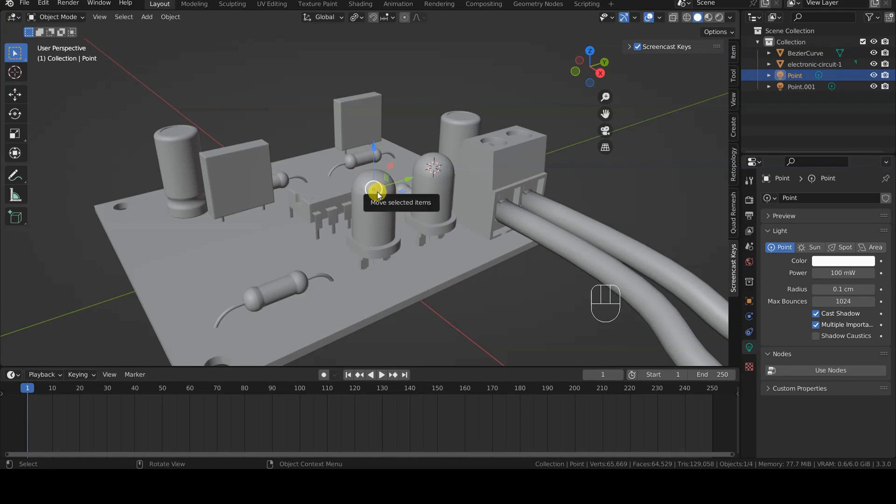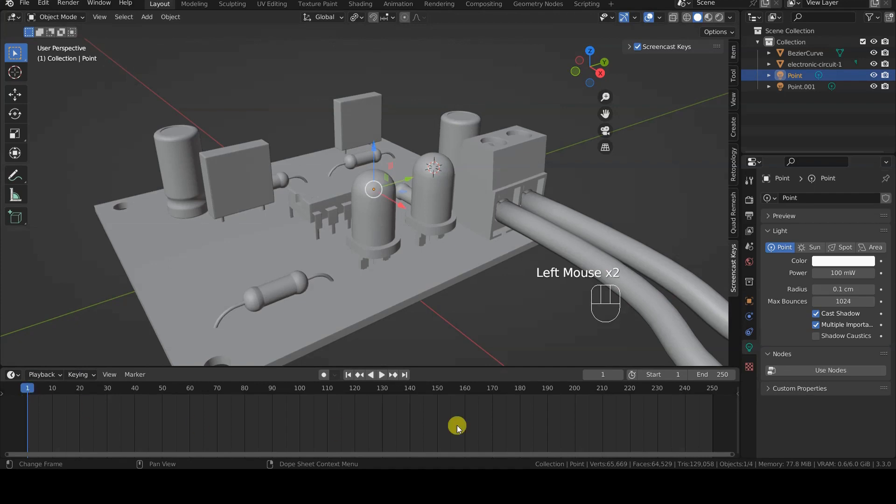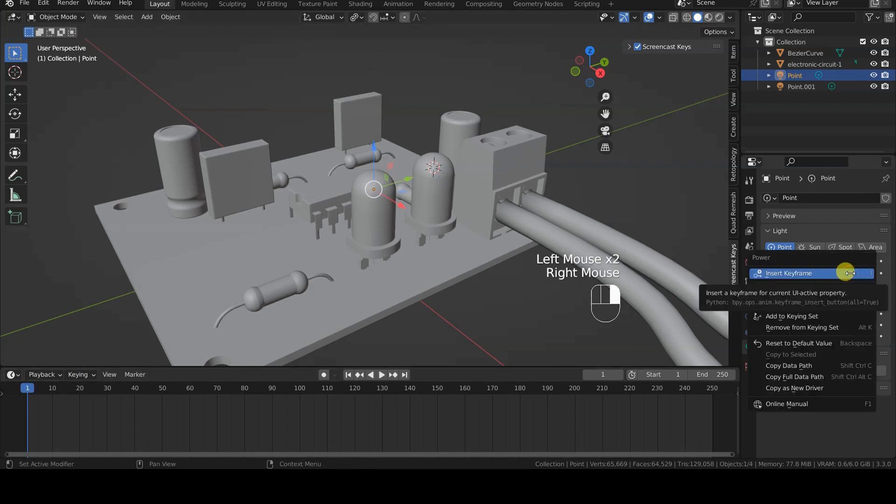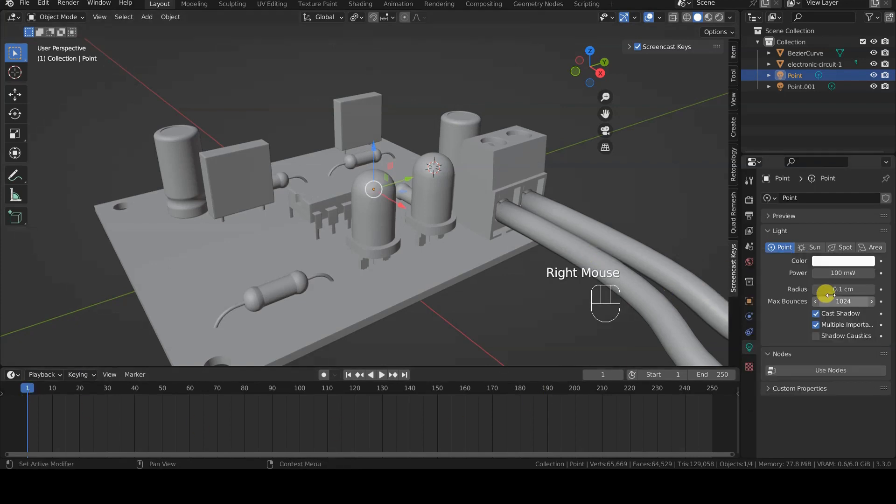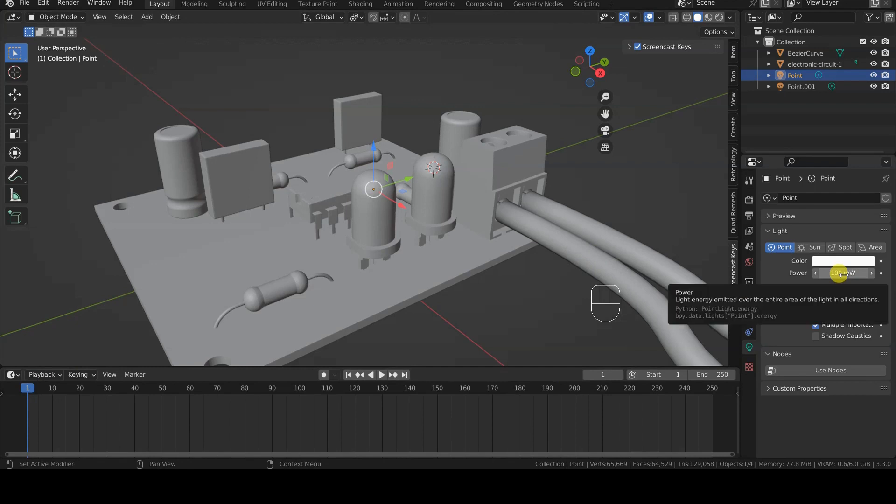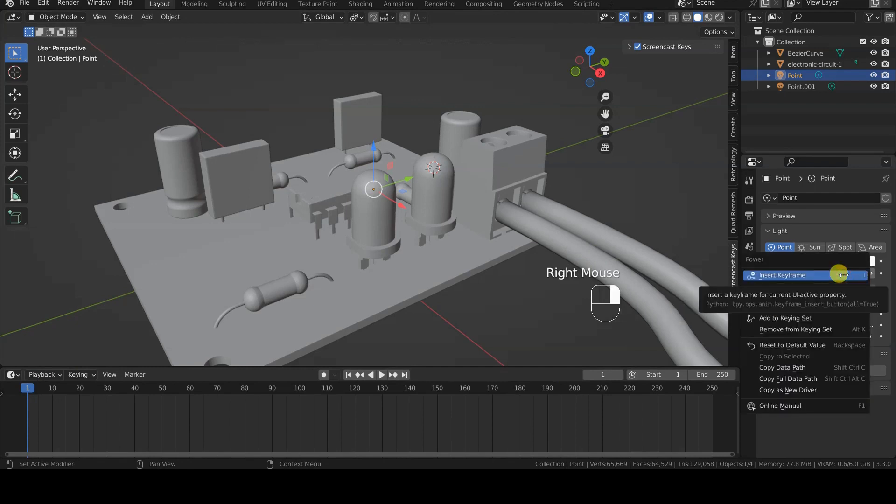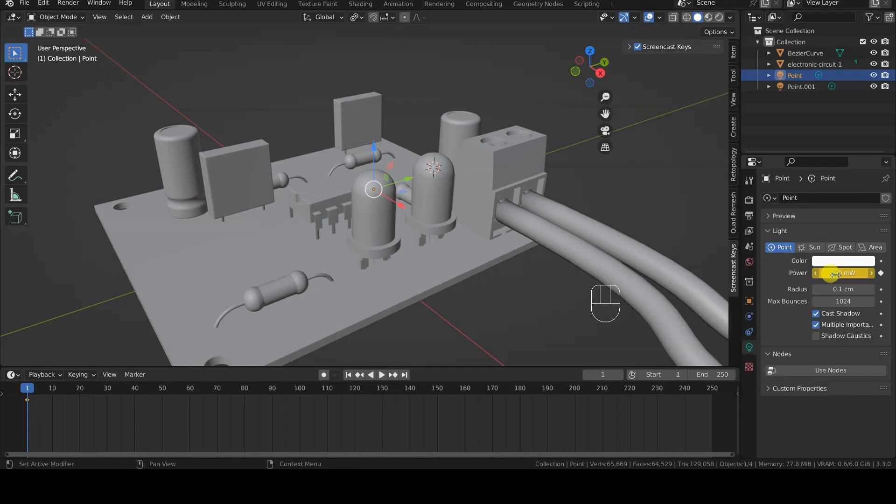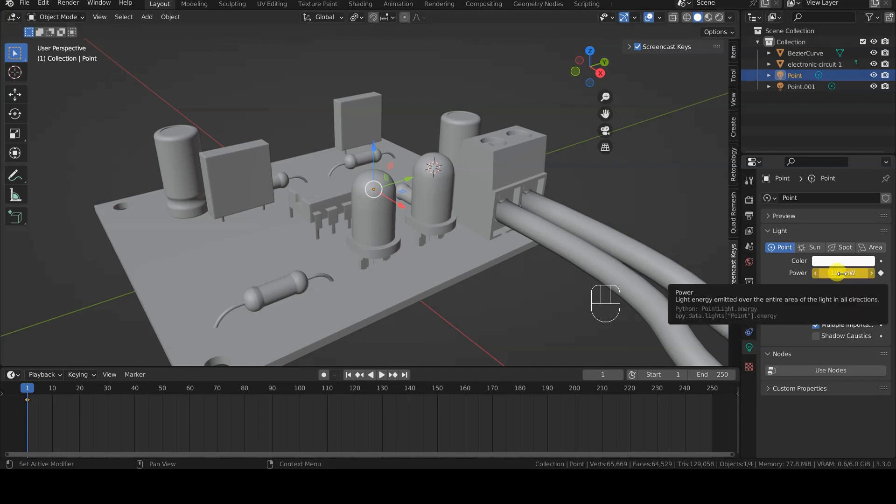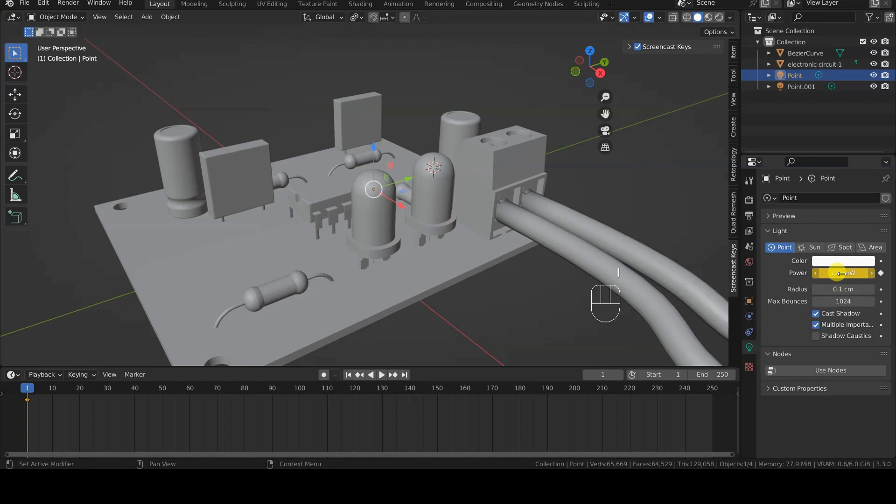First, I position myself at frame 1 of the animation and insert an animation keyframe for the power field of the first LED. I do this by placing the mouse cursor over the power field of the point light, then right-click and choose Insert keyframe from the menu that appears on the screen. Alternatively, when the mouse cursor is over the power field, I can press the I key directly, which is the shortcut for Insert keyframe.